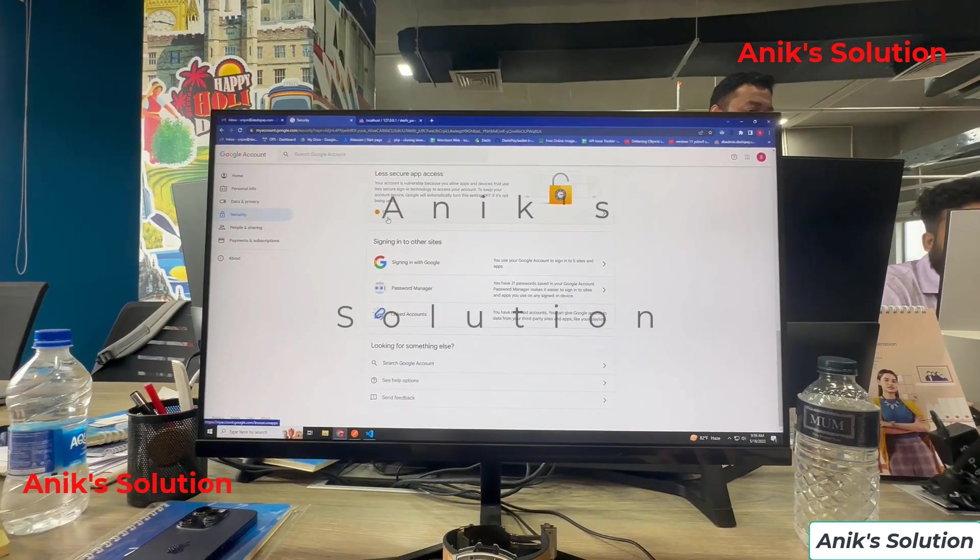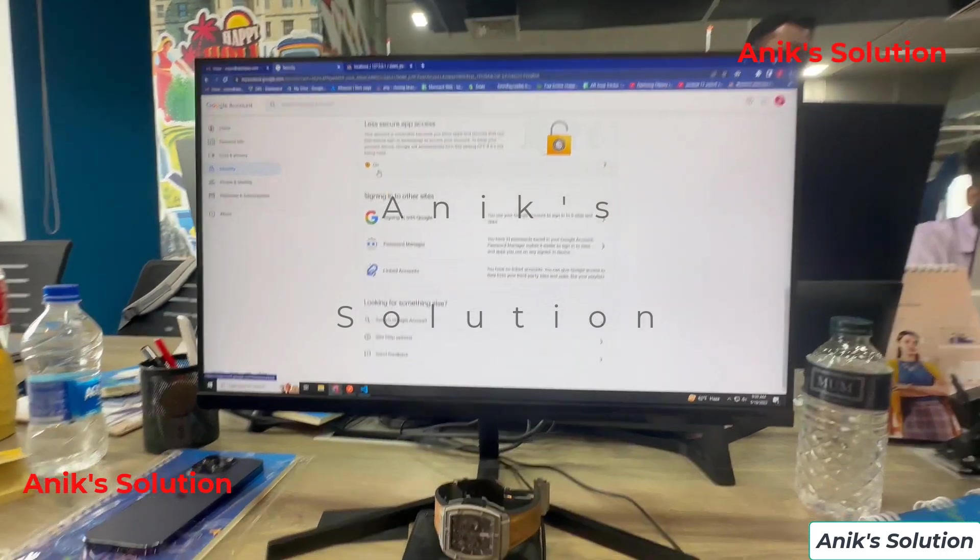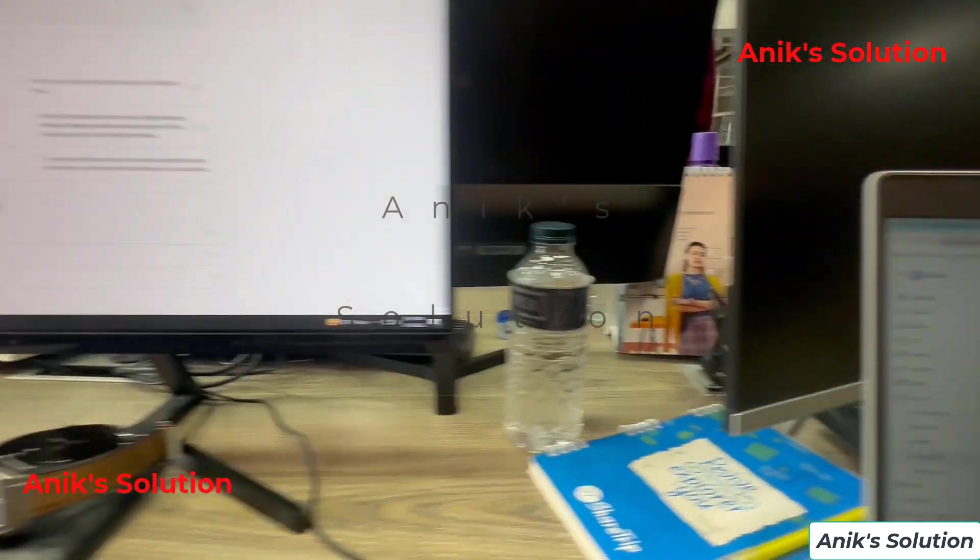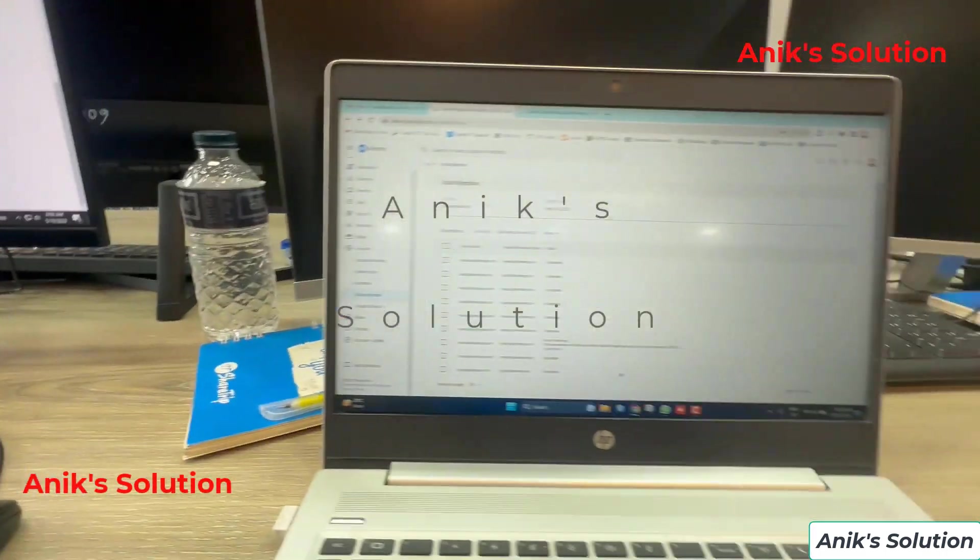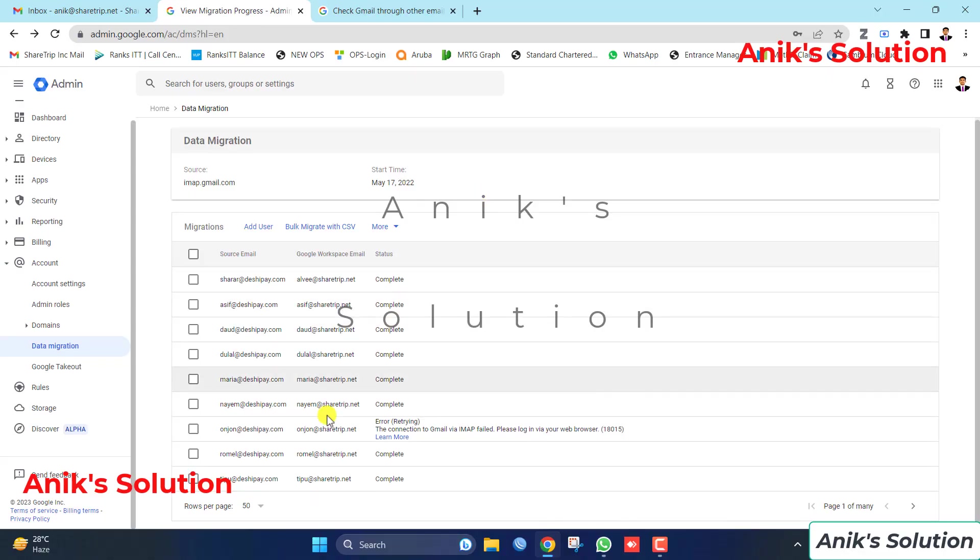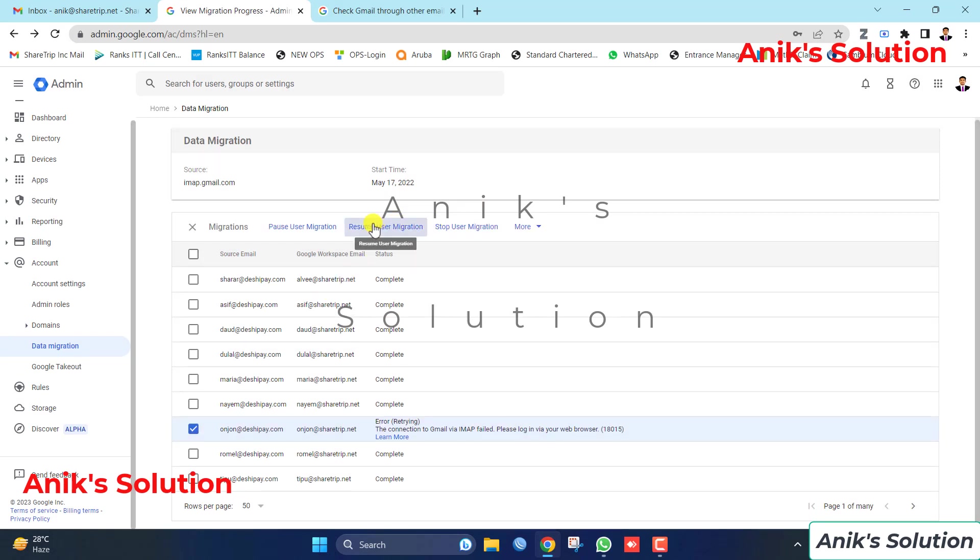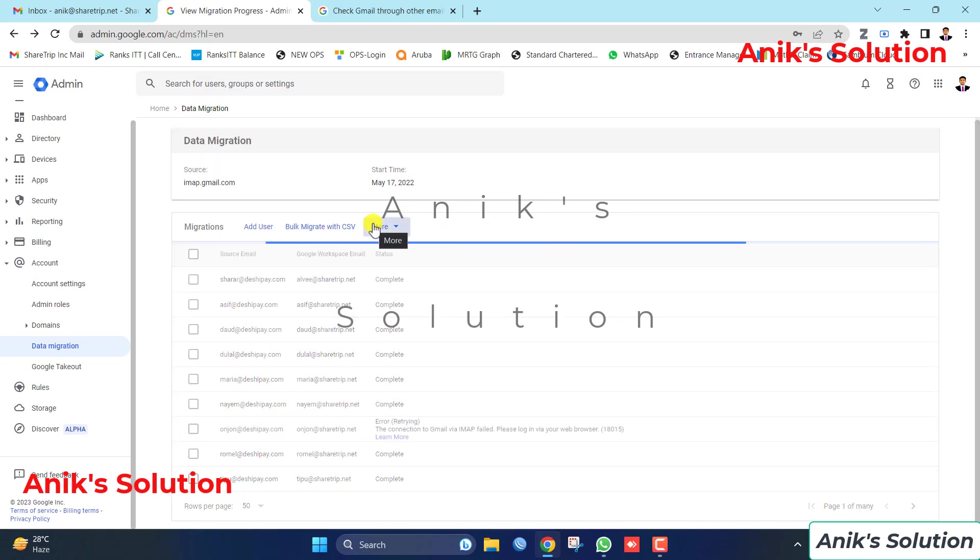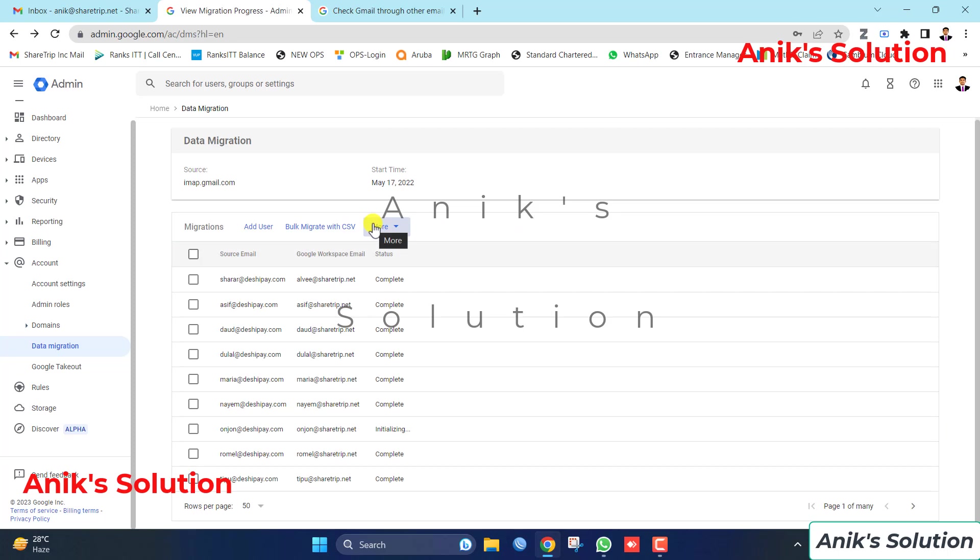Now we go to our migration page and here we click select this option and resume the data migration. Now let's see what the status is shown.